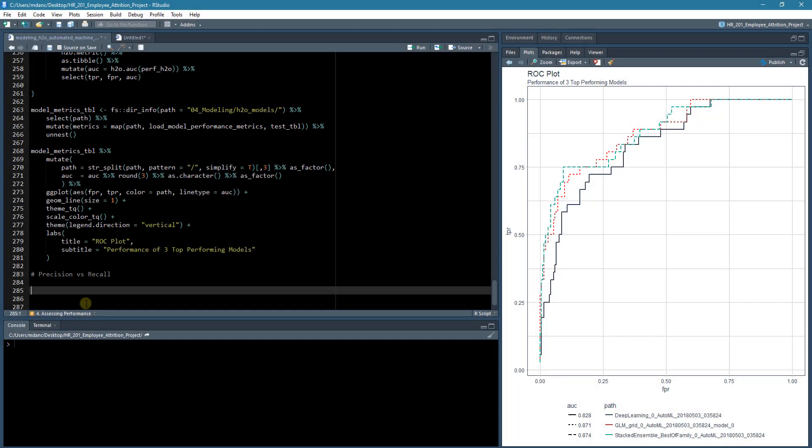Okay, so in the last lecture we developed an ROC plot where we compared three top performing models, and we can see that here on the right.